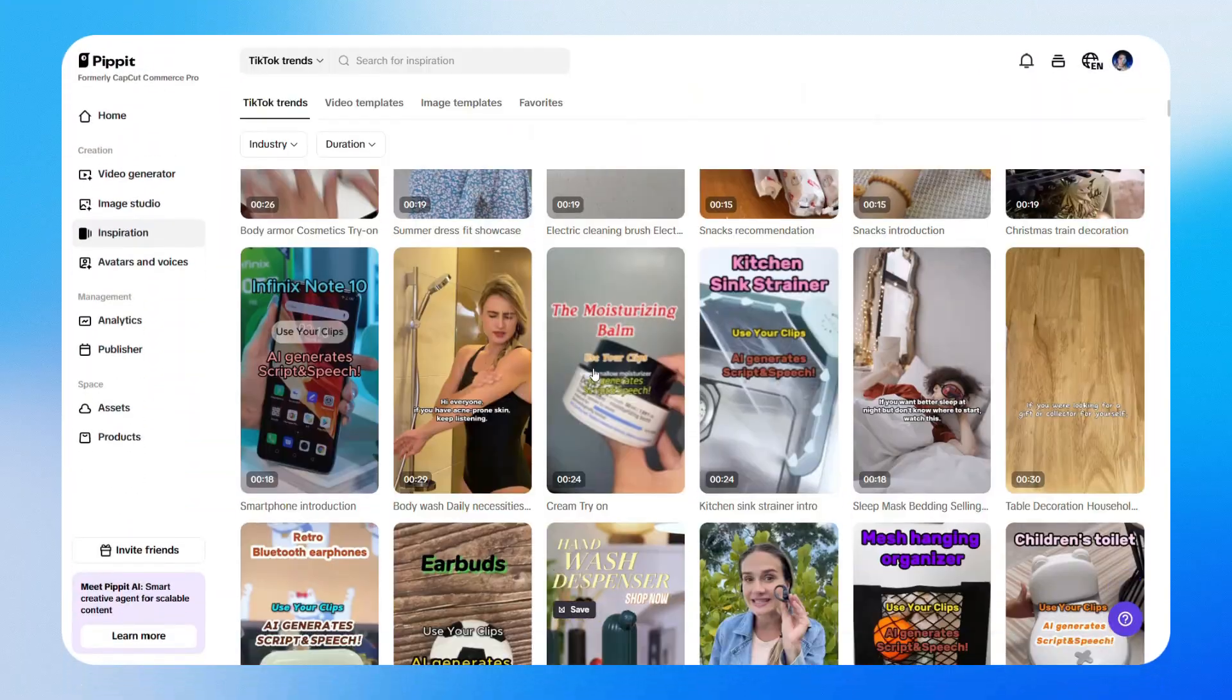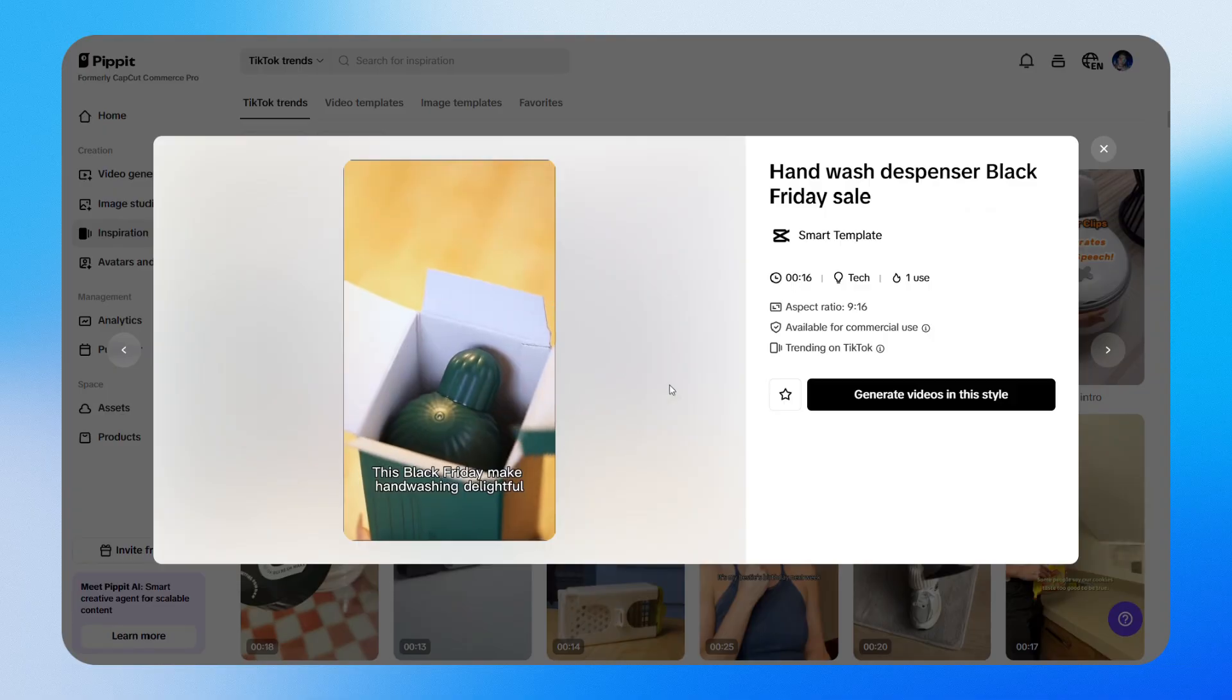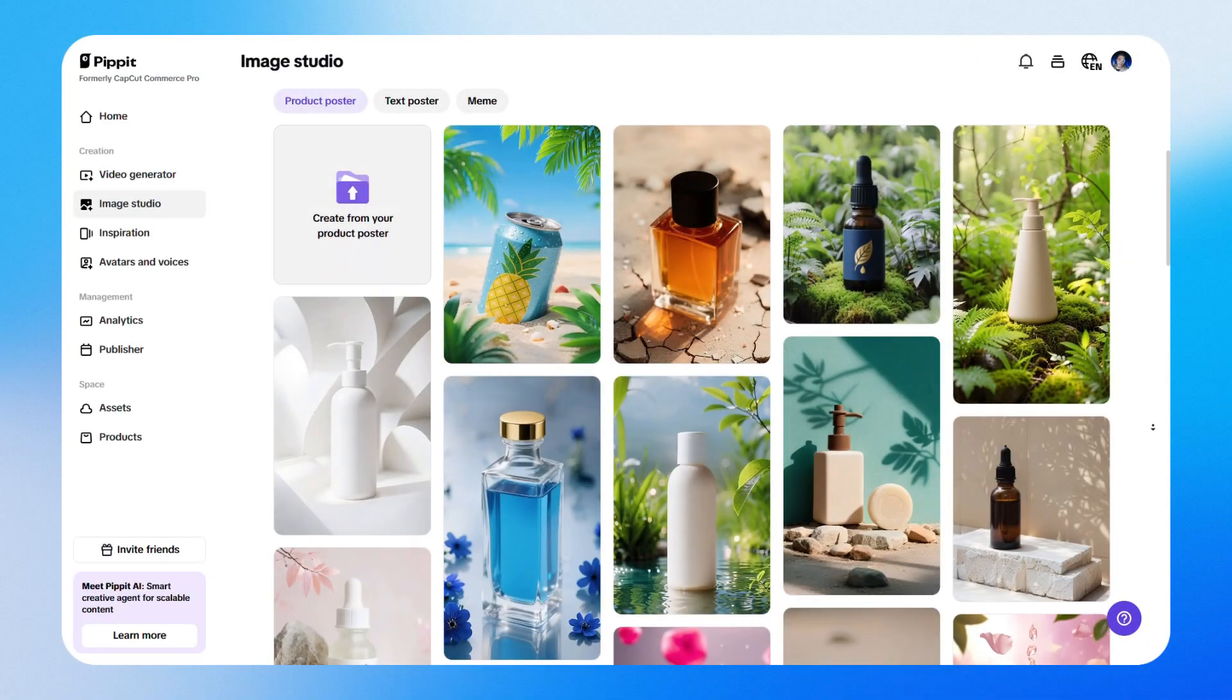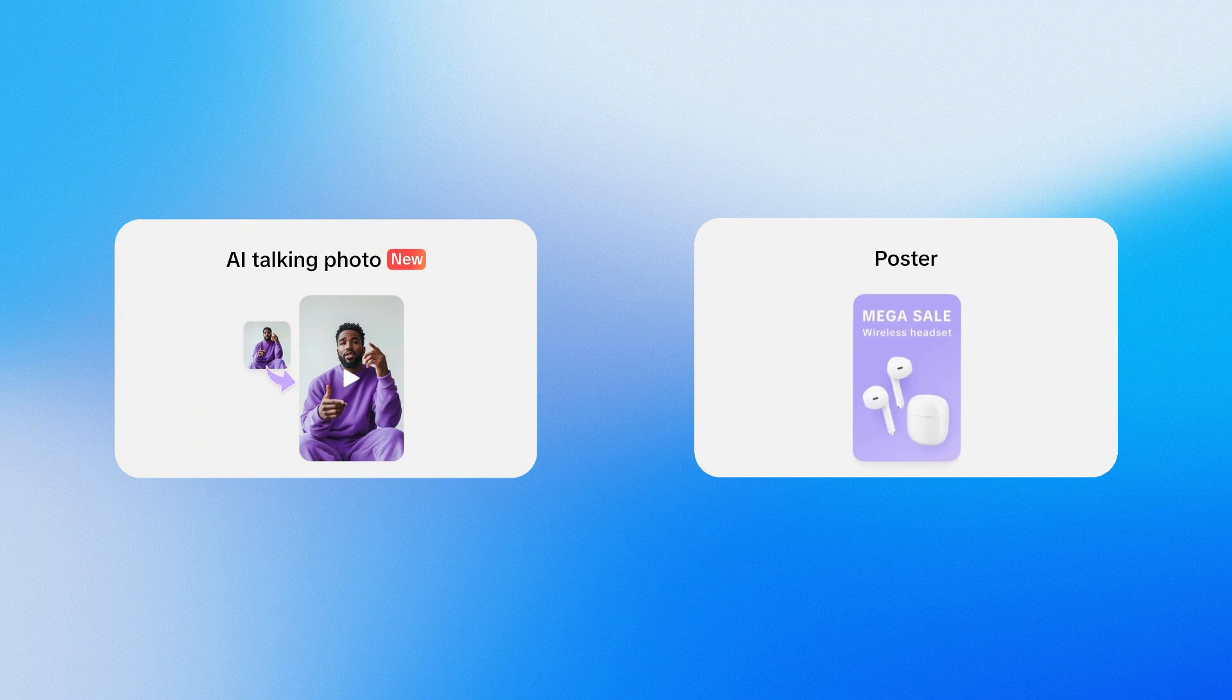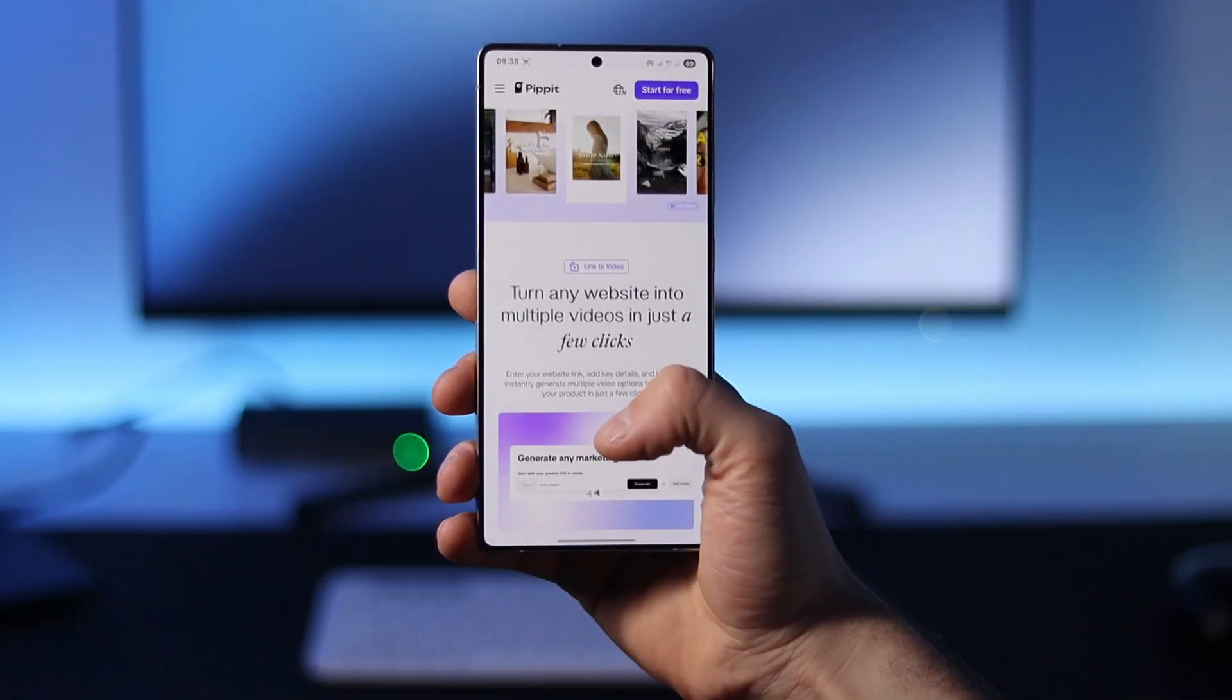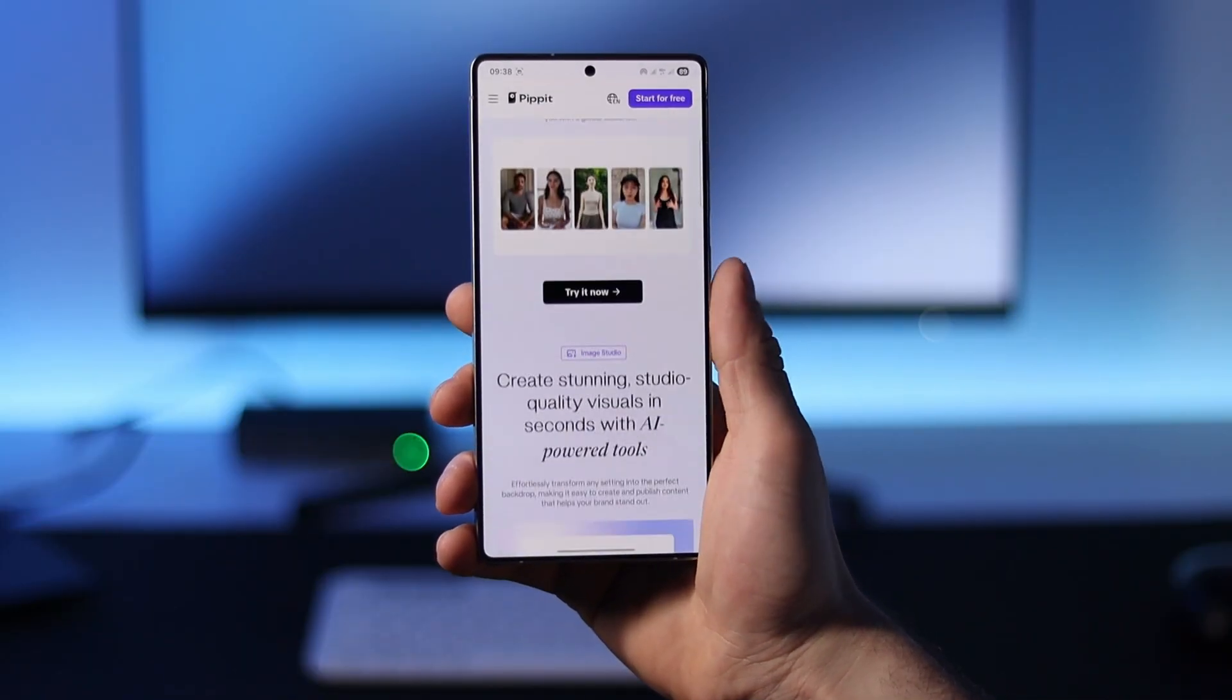It recommends trending TikTok videos so you can create content with styles that are already getting views. You'll also find ideas for product photos and tools like AI talking photos and AI posters to bring your visuals to life. Everything's designed to make content faster, smarter and more eye-catching.